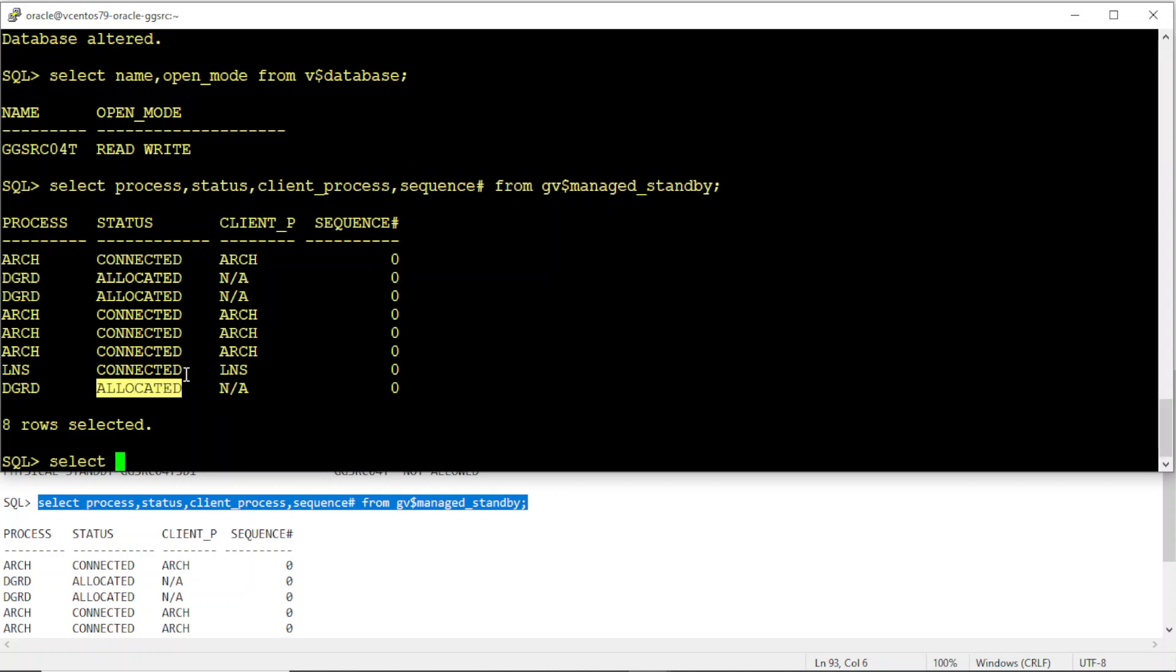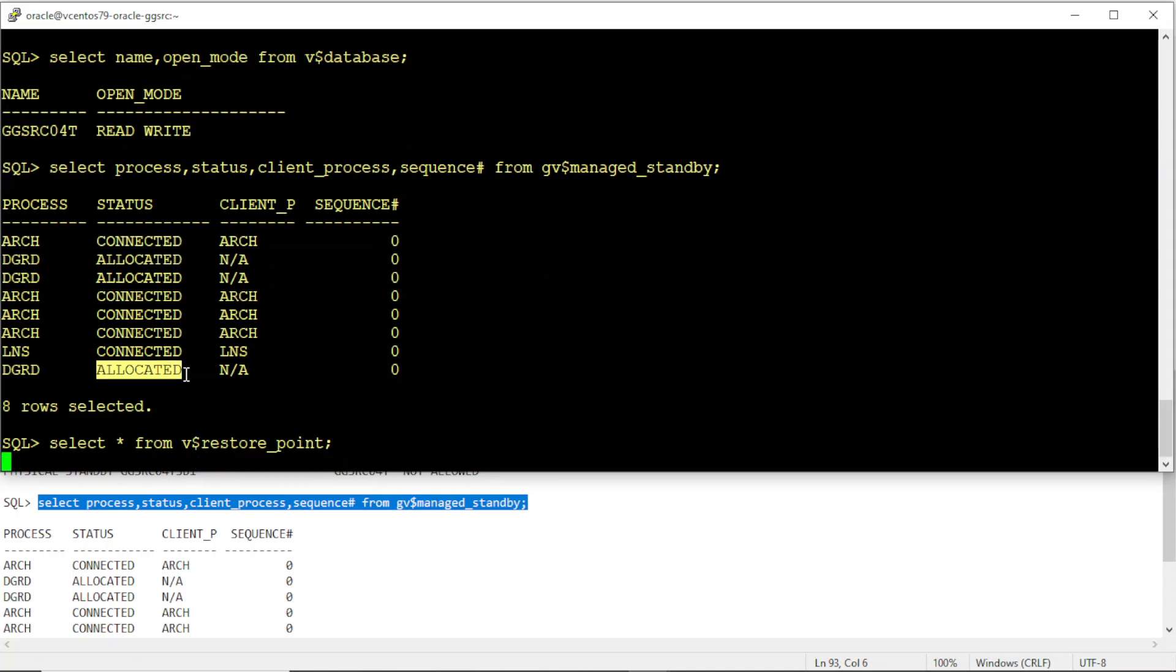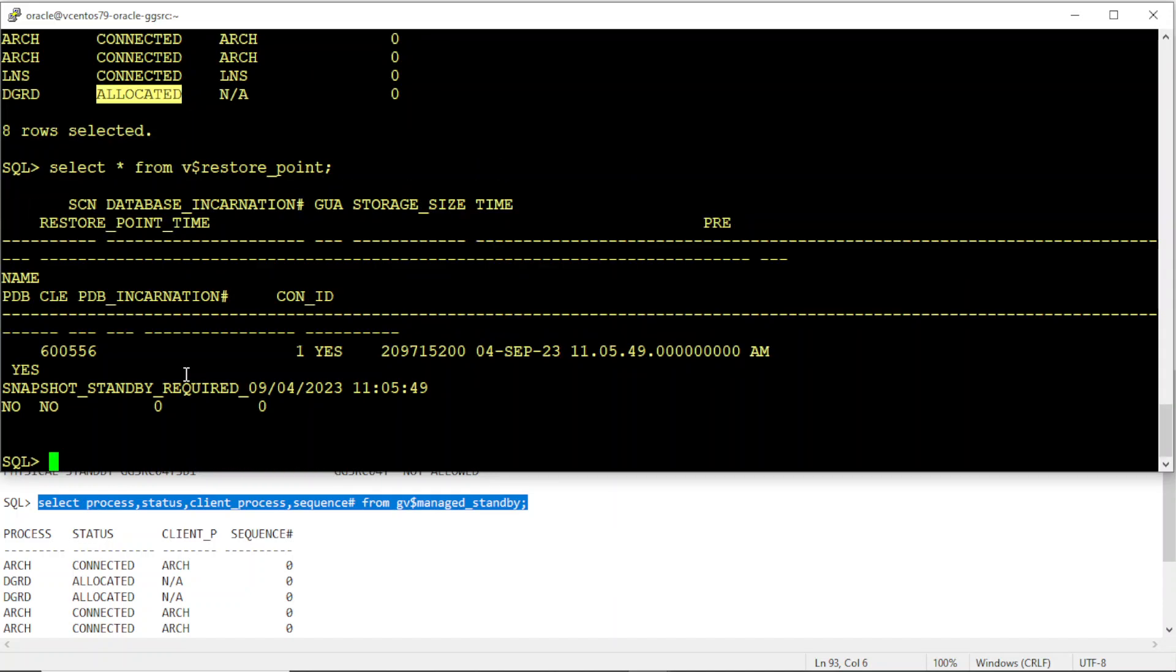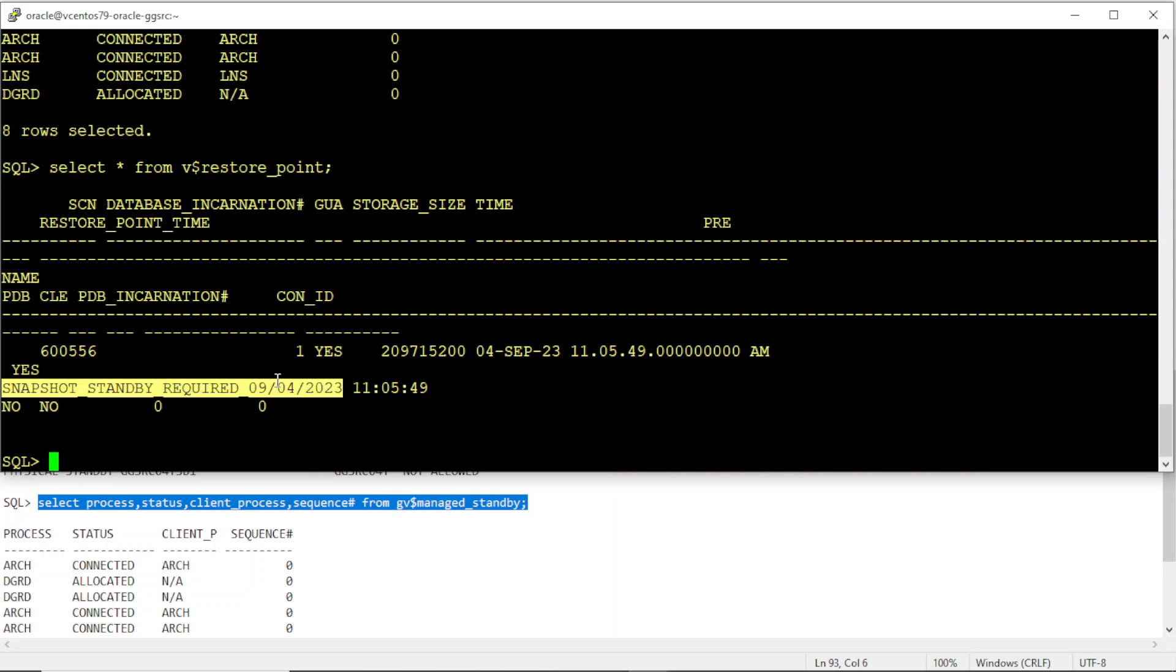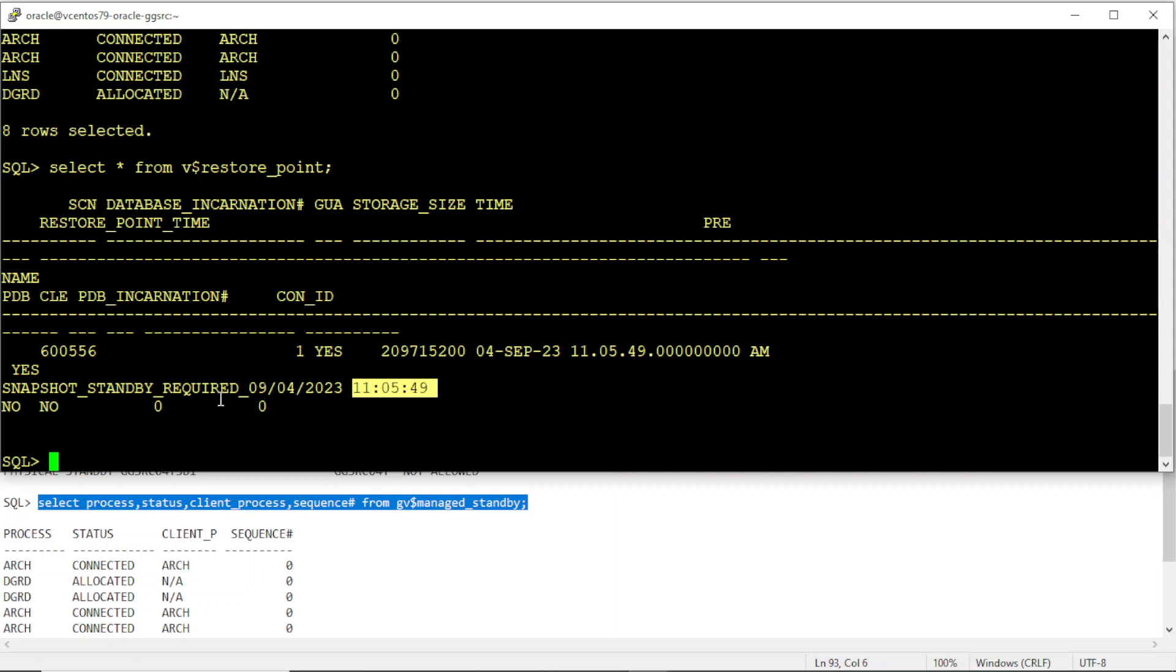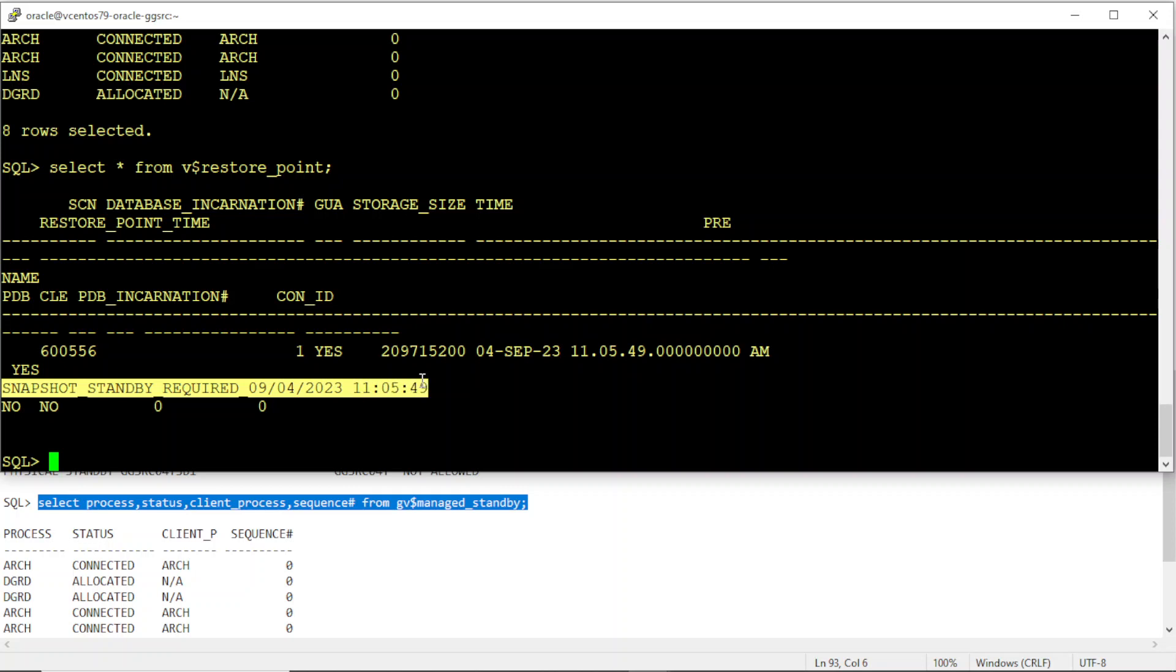But I'll show you the restore point it created. Restore point. You see here, this restore point was just created a few minutes back. 11:05, 4th September. Snapshot standby required, it created.